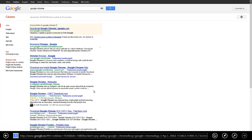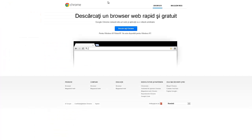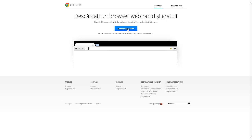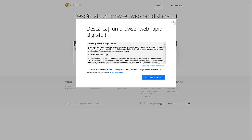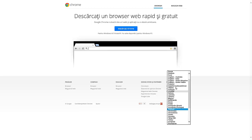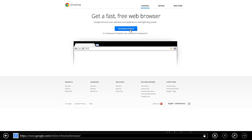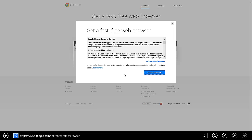I'm just going to press here again because it seems that it doesn't work. Ok, I've managed to get here. I'm going to modify the language — download Google Chrome, accept and install.